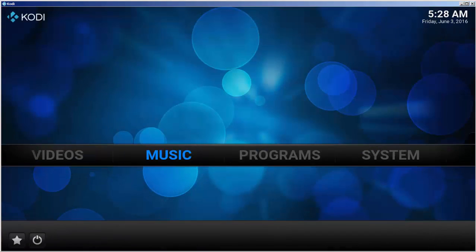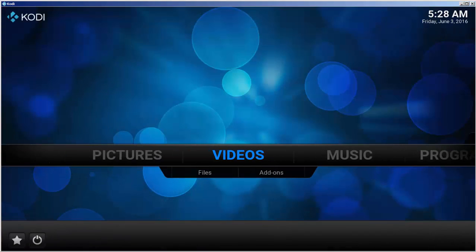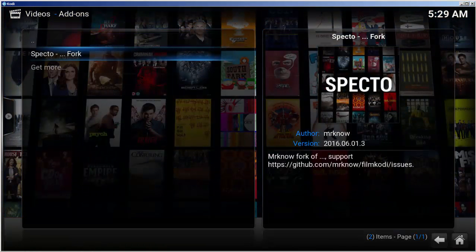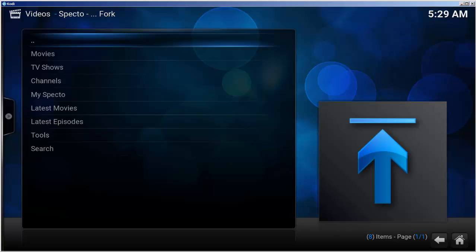Let's go to the main menu and launch SPECTO. Select videos, add-ons, then choose SPECTO fork. Now you're in SPECTO.